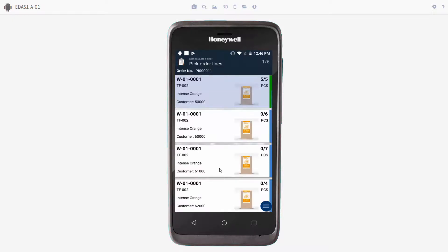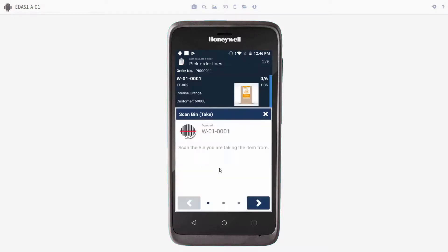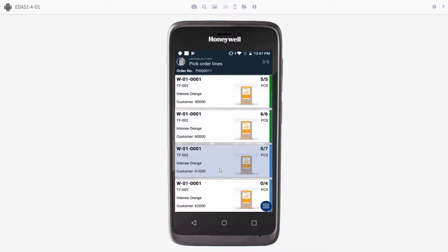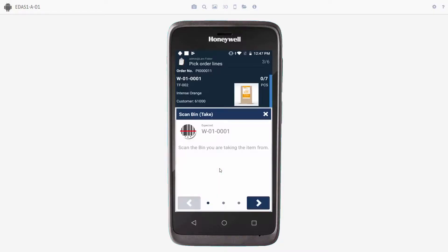We'll go to the next item, scan the item number, scan the bin, and scan tote number two. We'll just take again. We'll scan the bin. We'll scan tote number three.